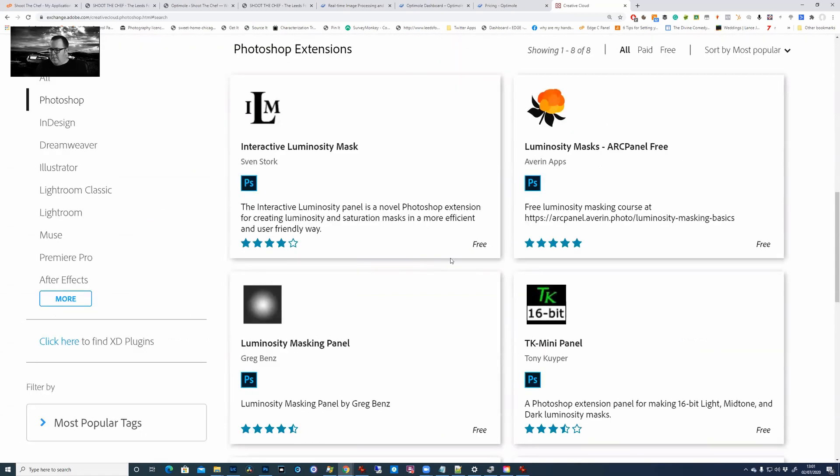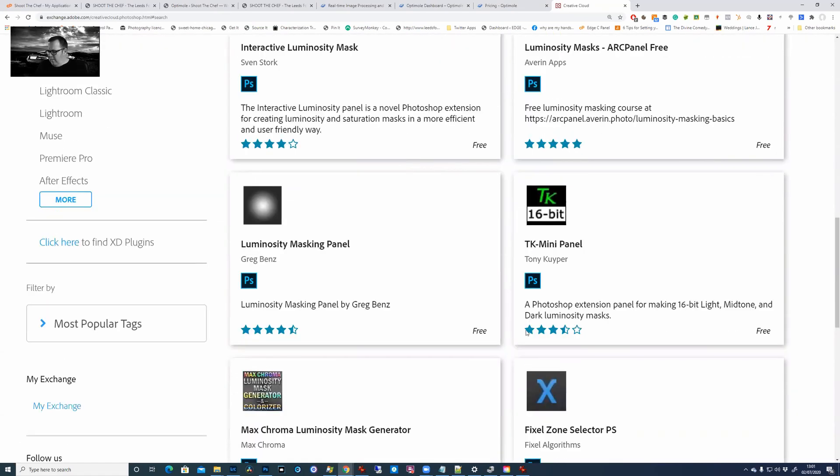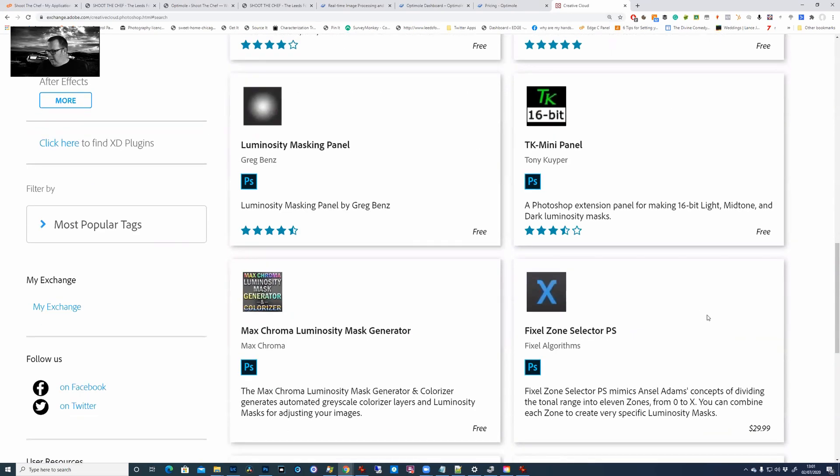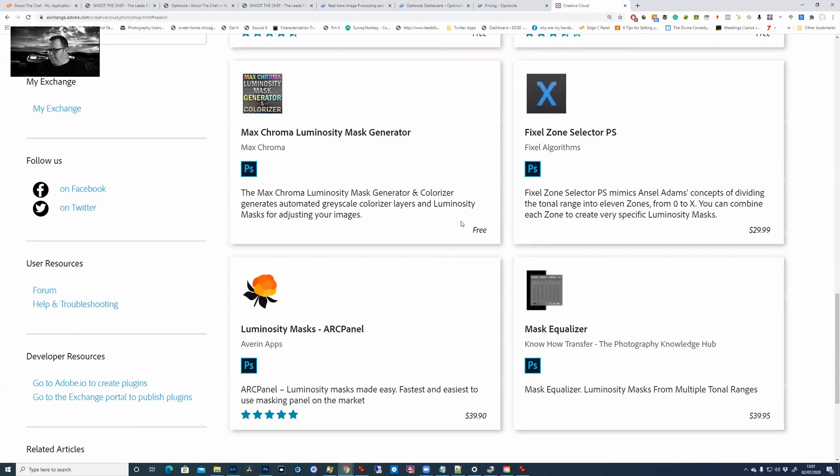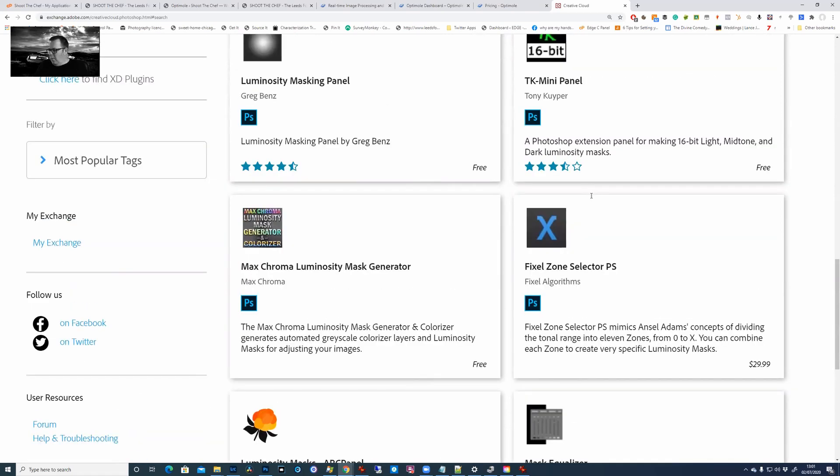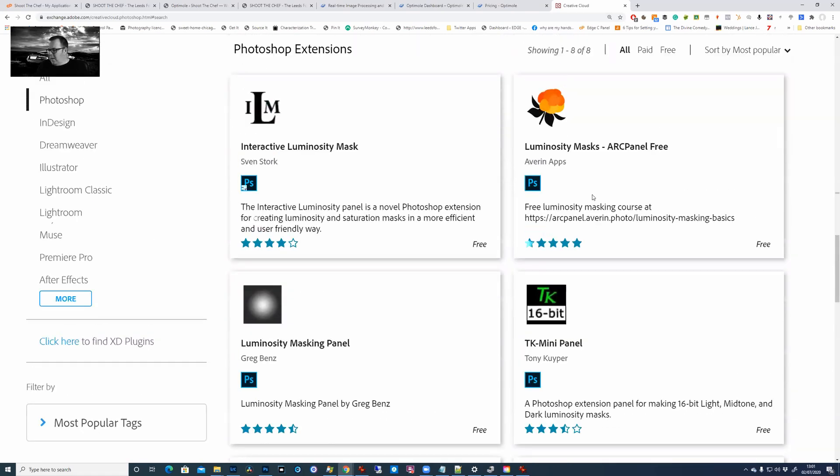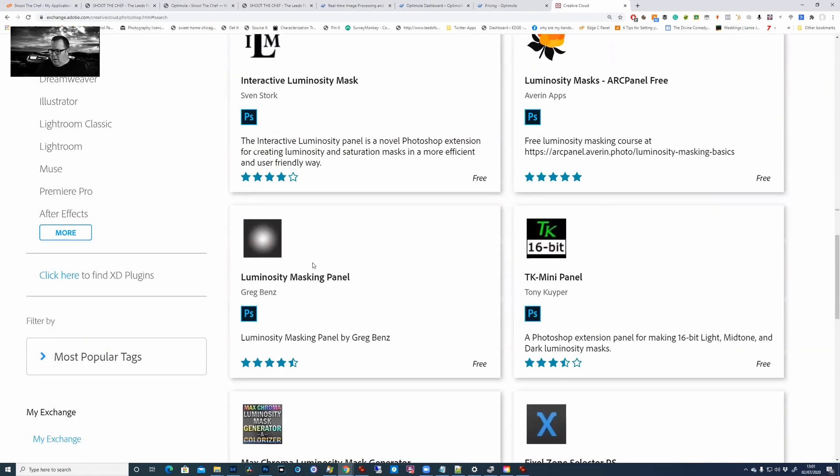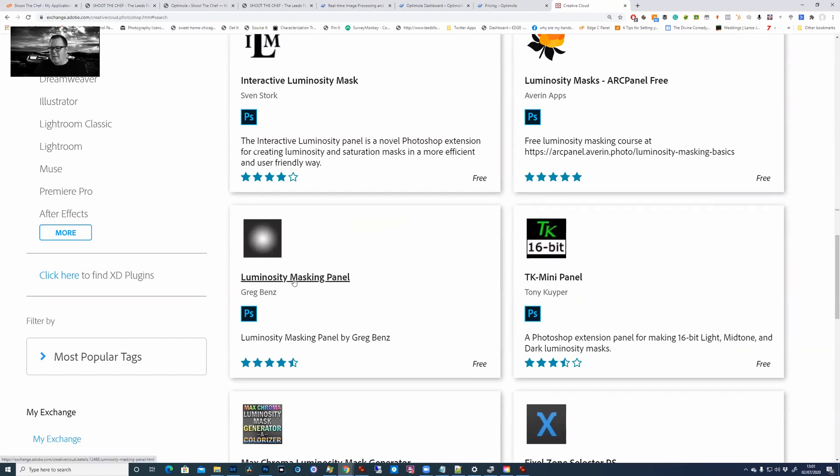You'll see this one's free, free, free, free, and then you've got some paid ones down here which I've not tried. But the one I've been using for some time is this one called Luminosity Masking Panel by Greg Benz, because it's simple and it just works.